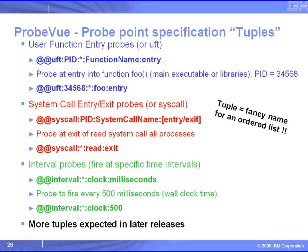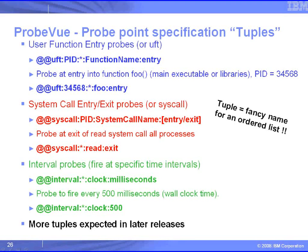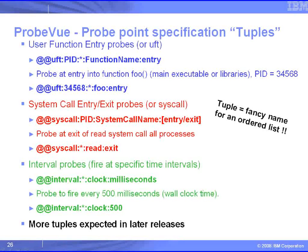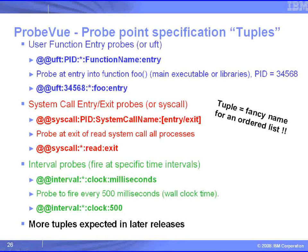The second one is a system call entry or exit probe, where again we can either say for the whole system, by putting a star in where the PID is, or a particular process ID. We can name a particular process running, and then we can say which system call it is, and then either we want it when we're entering or exiting that system call.